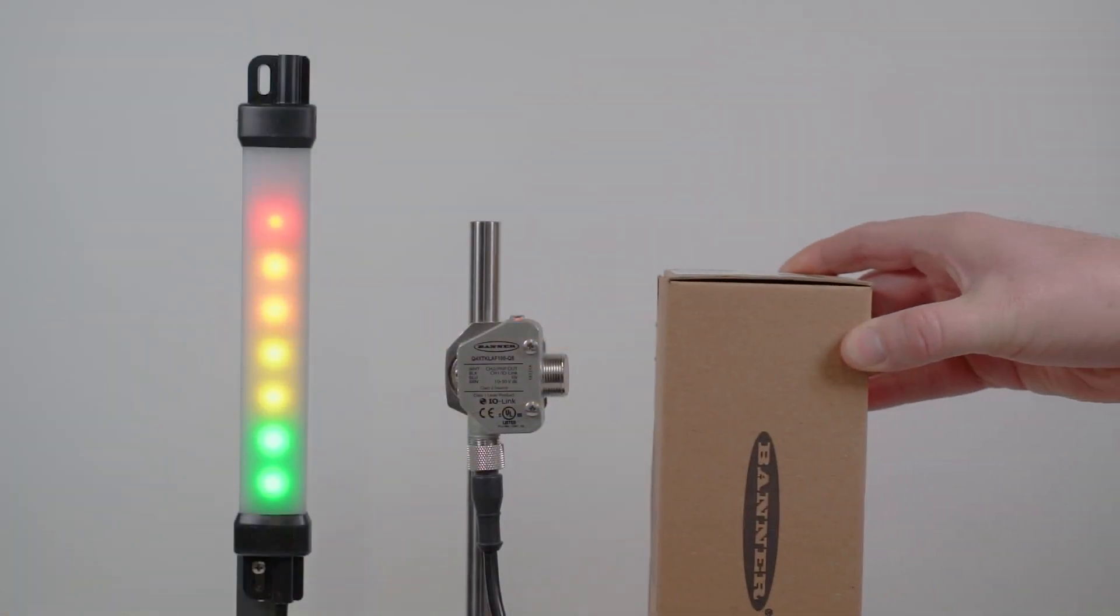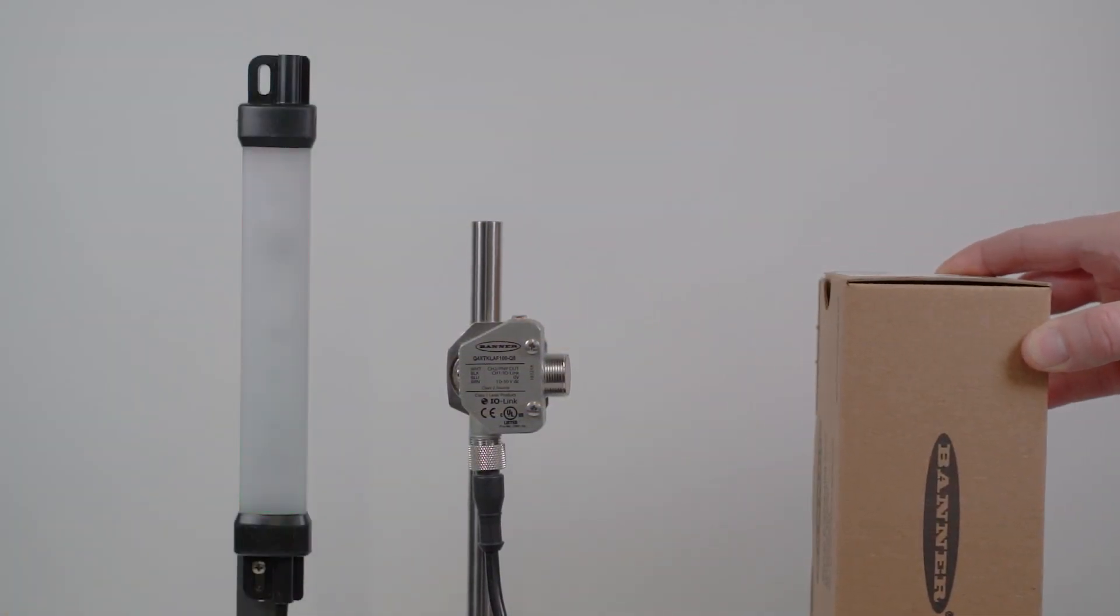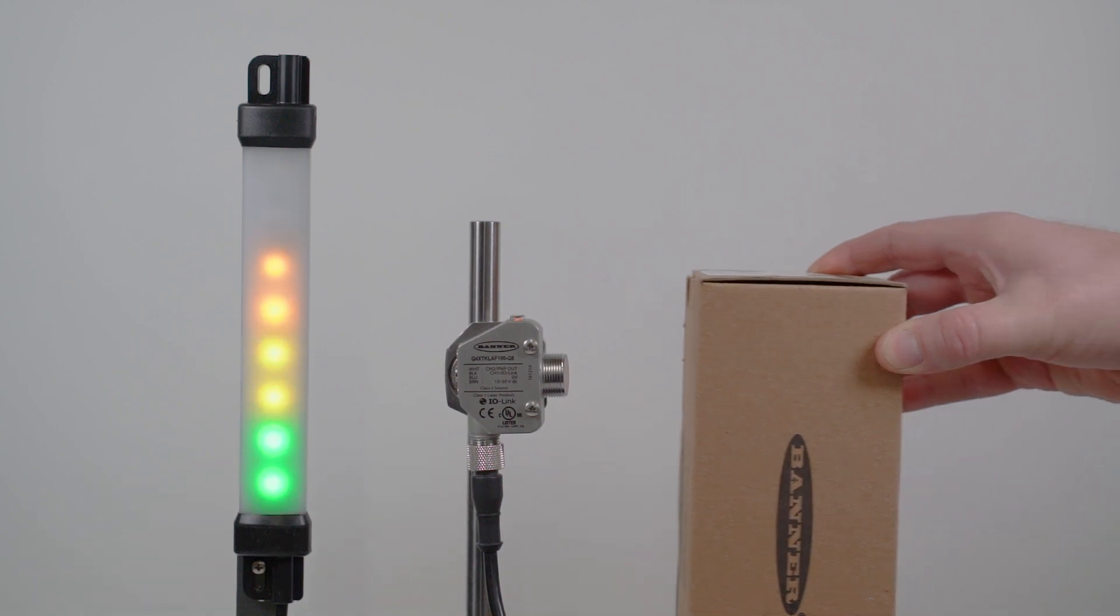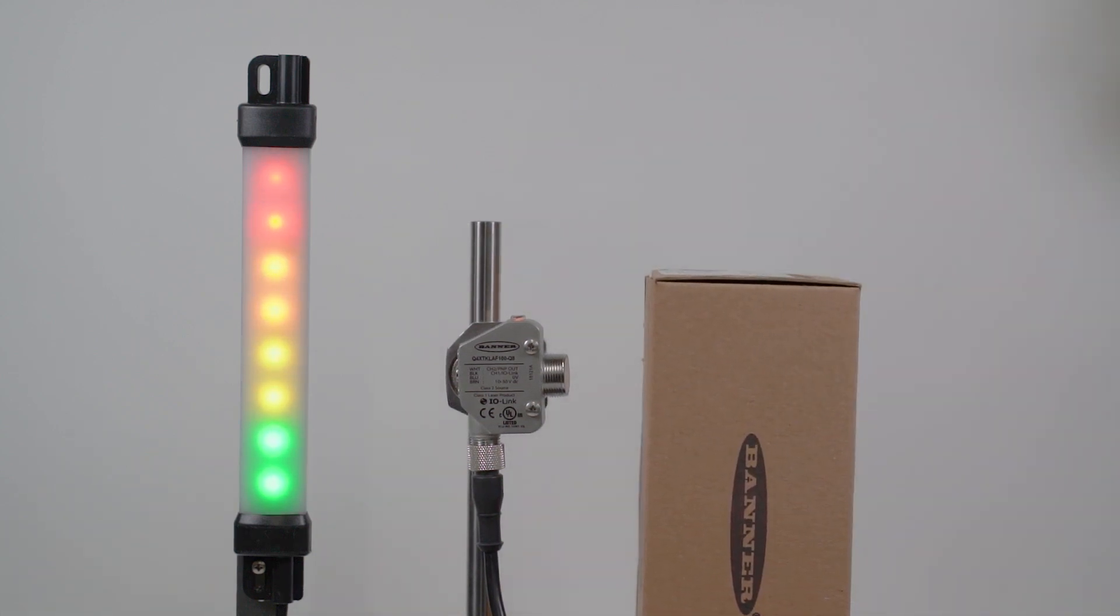For this example, we are using a WLS-15 Pro strip light, but the same process applies to the WLS-27 and WLS-28 Pro series as well.